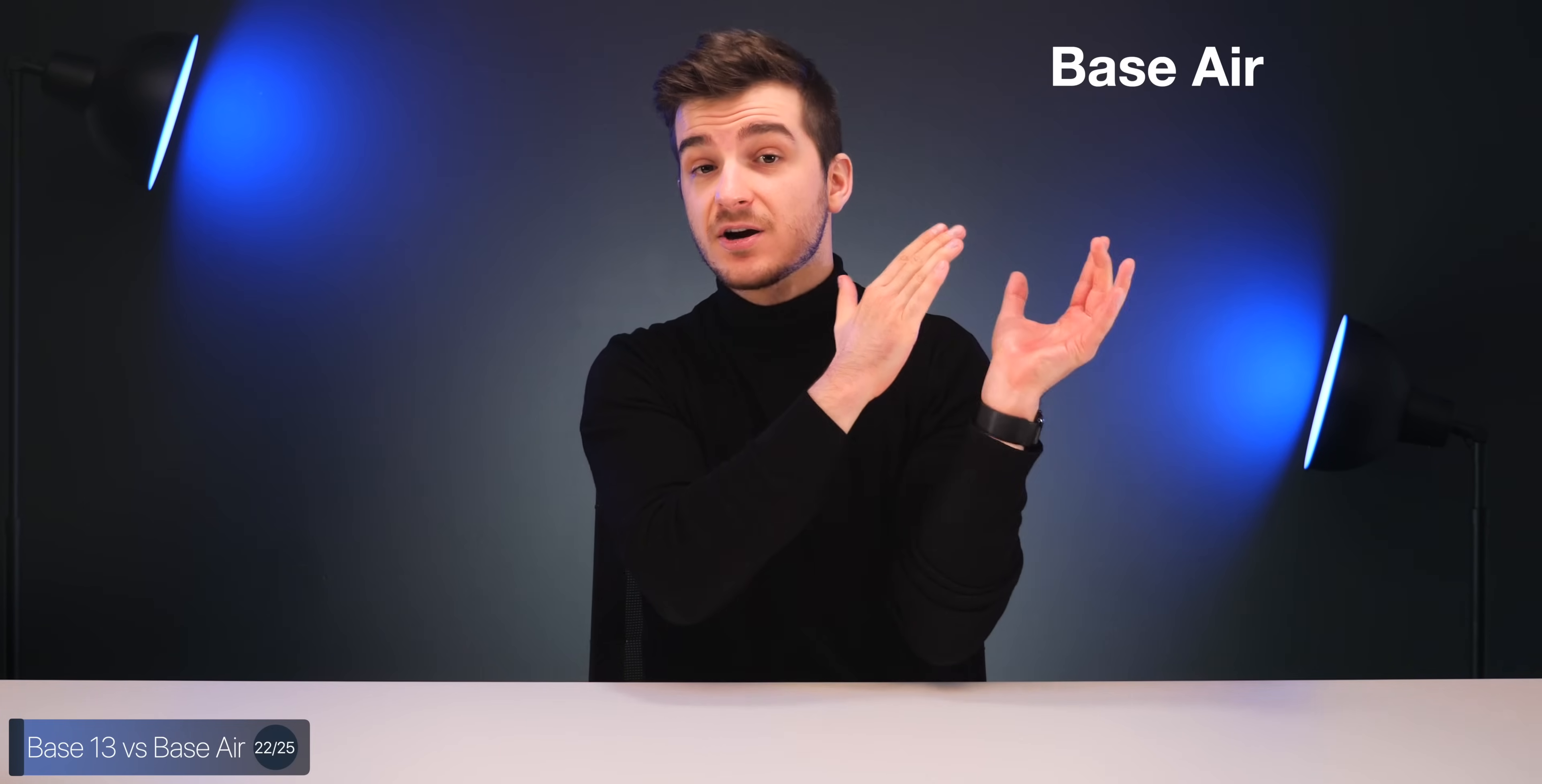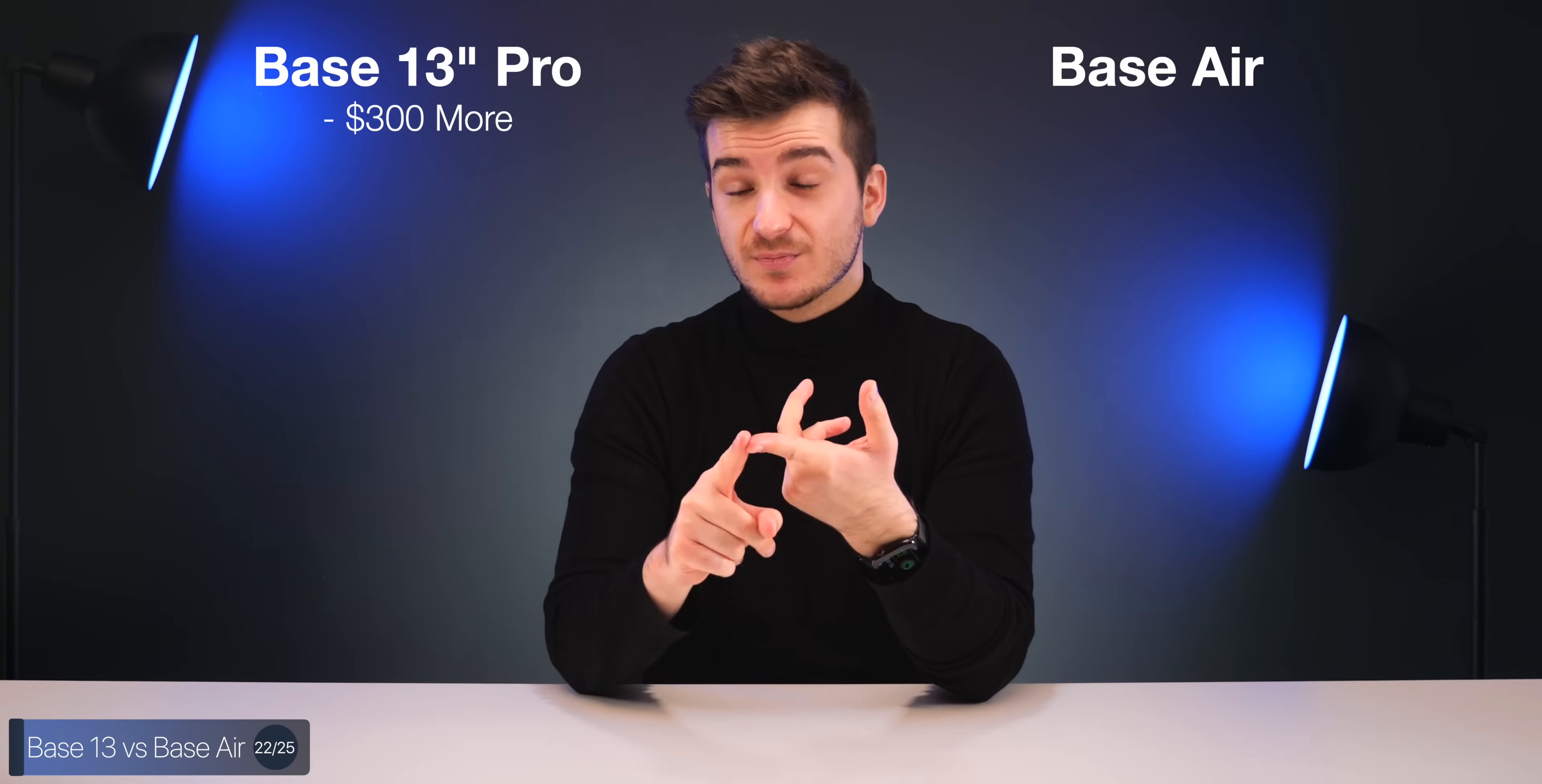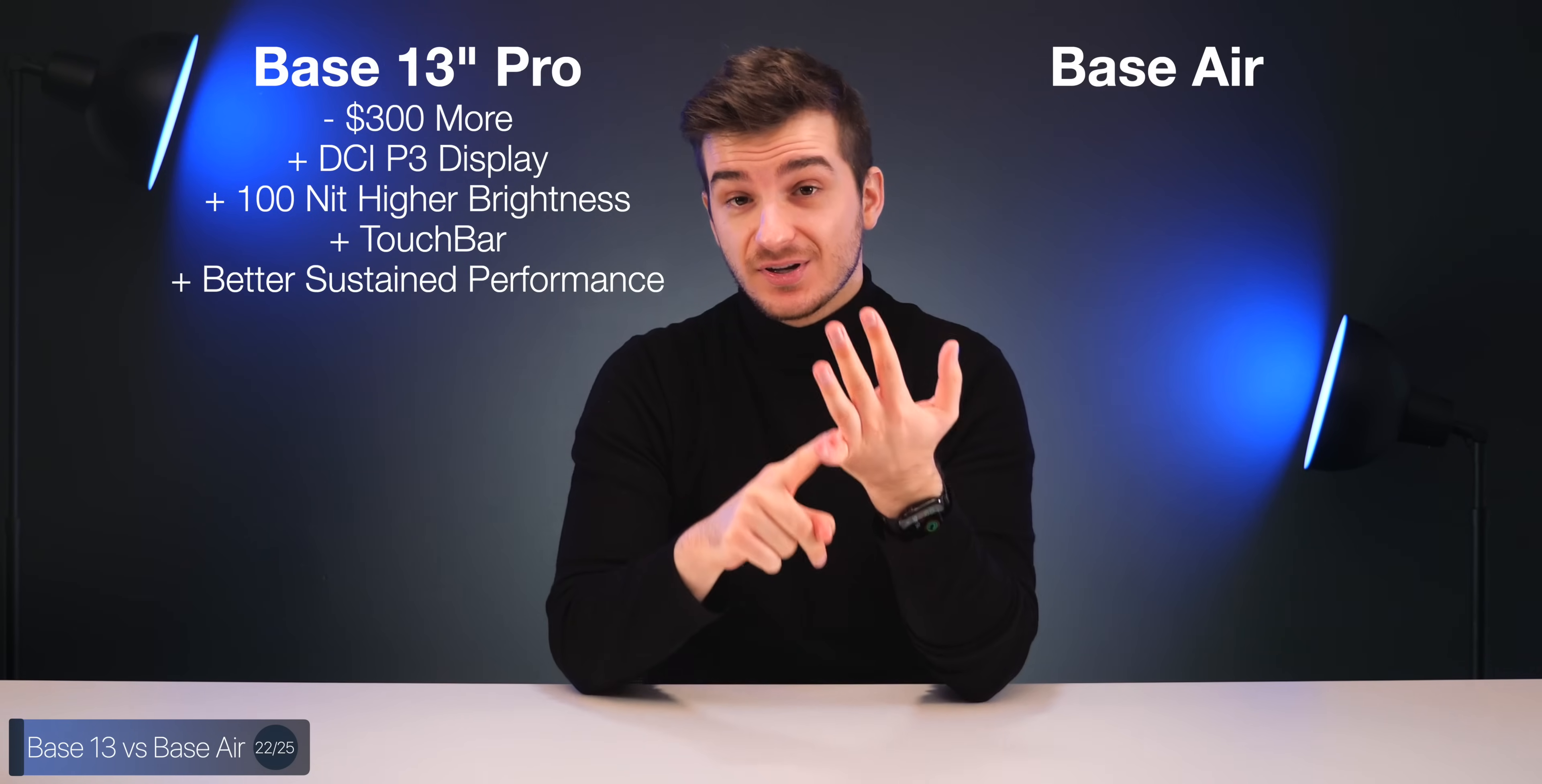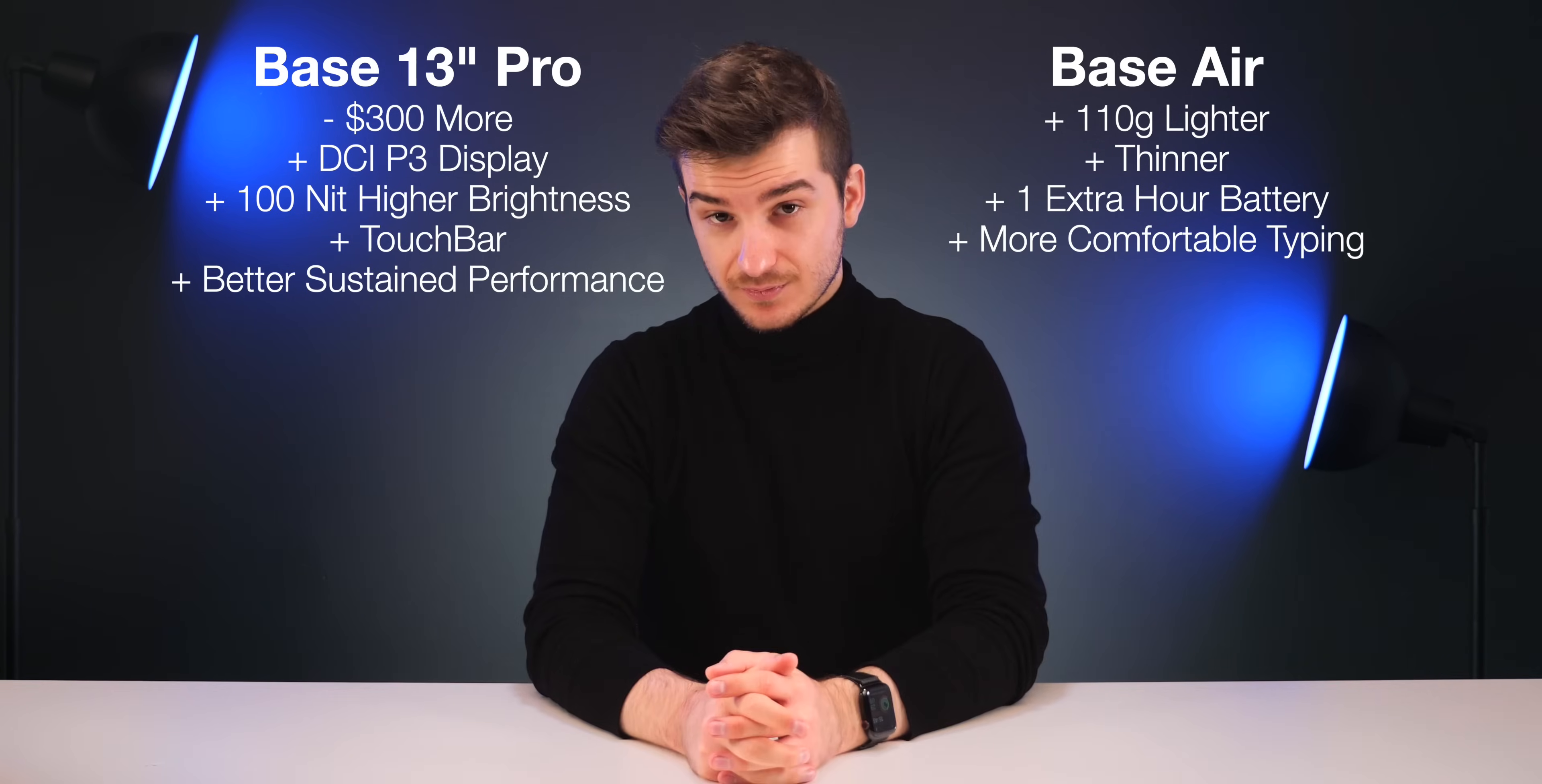Now, if you're considering between the base Air and the base 13-inch MacBook Pro, for most people, I would say just buy the base MacBook Air, because that's just more than enough. However, for $300 more, the base Pro does give you a better display that's also brighter and more colorful. You also get a touch bar, better performance under load, but the Air is a tiny bit lighter, a tiny bit thinner, and it also has one hour of extra battery life. So it's just down to what you need the most.